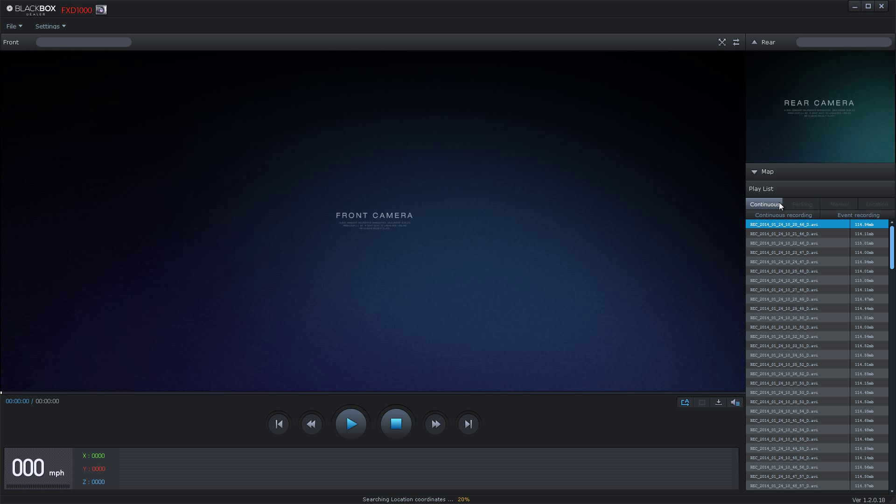Once you click on Continuous, you will see that it is divided into two sections: Continuous Recording and Event Recording.